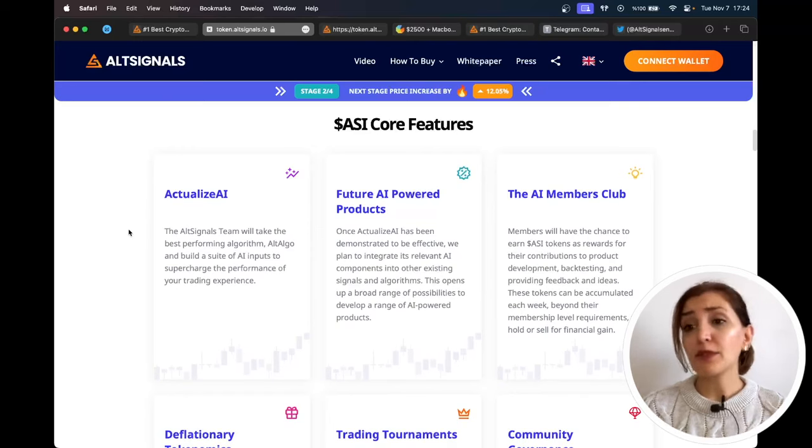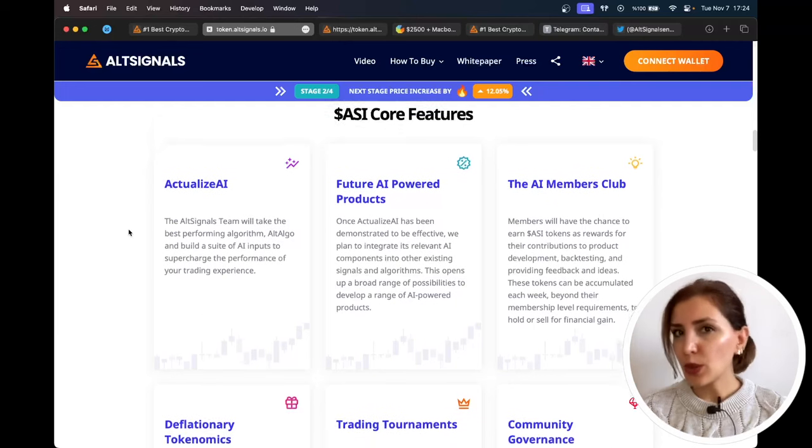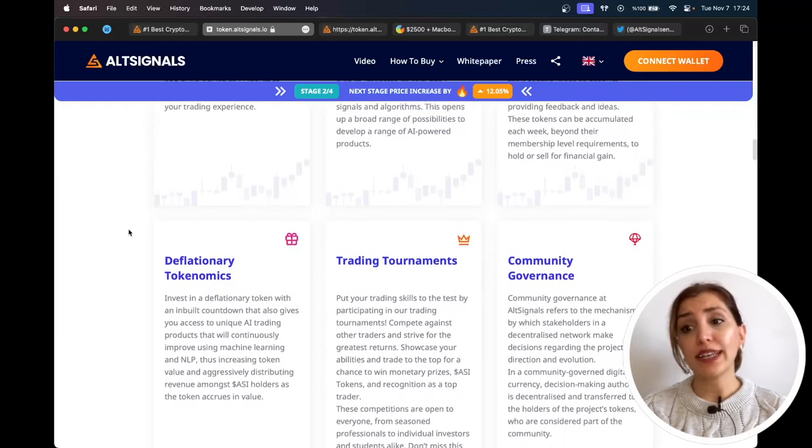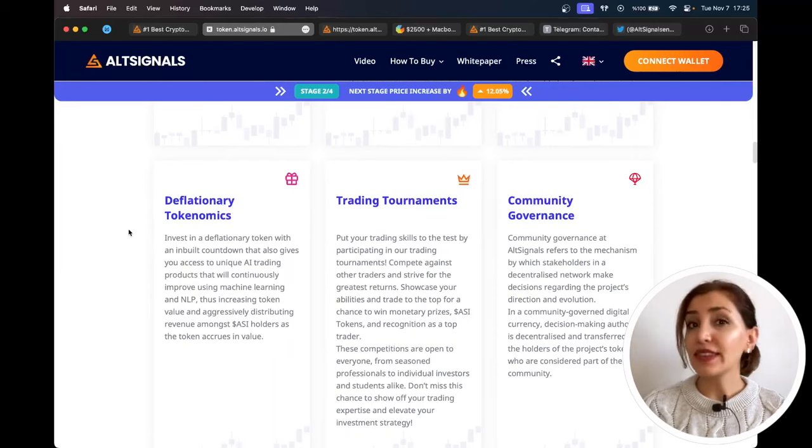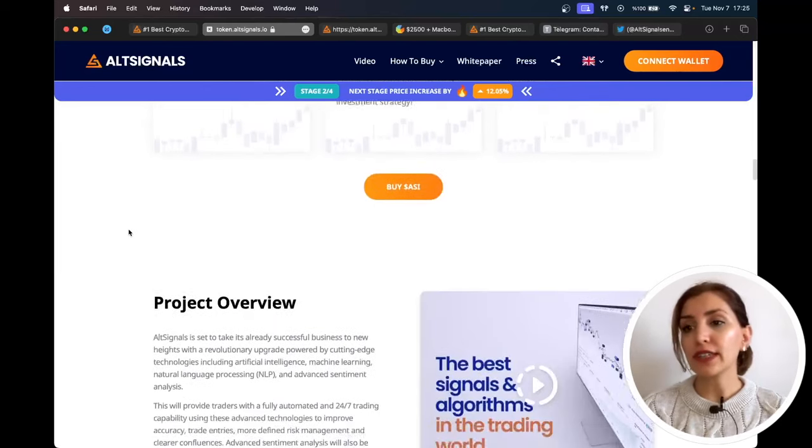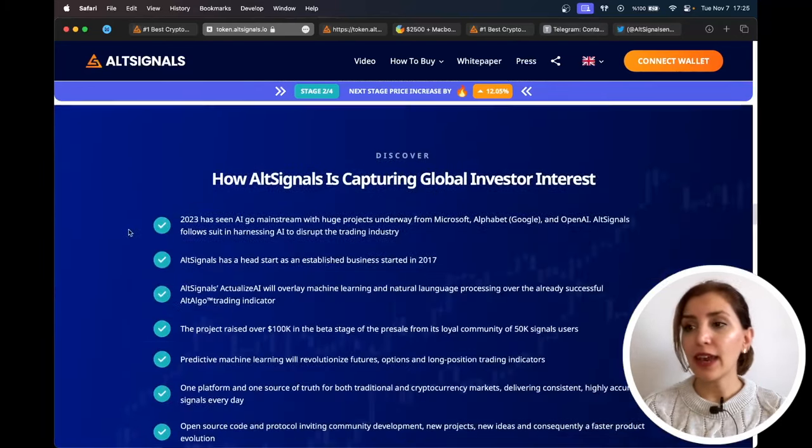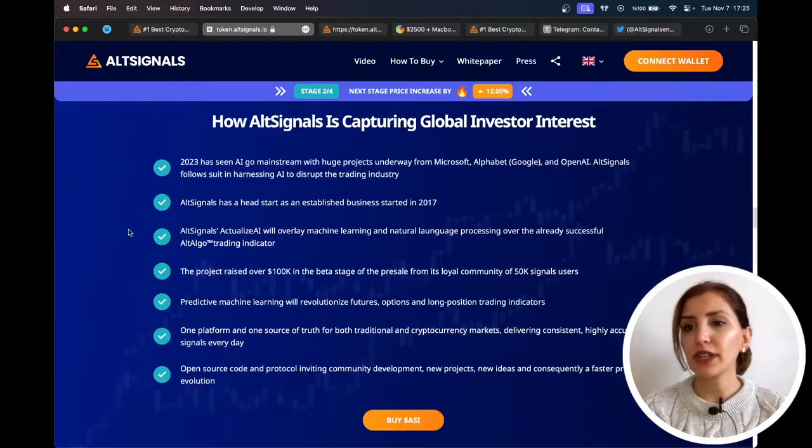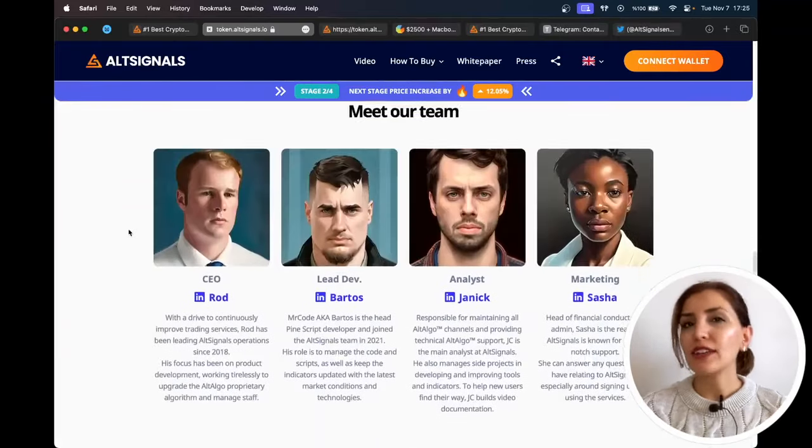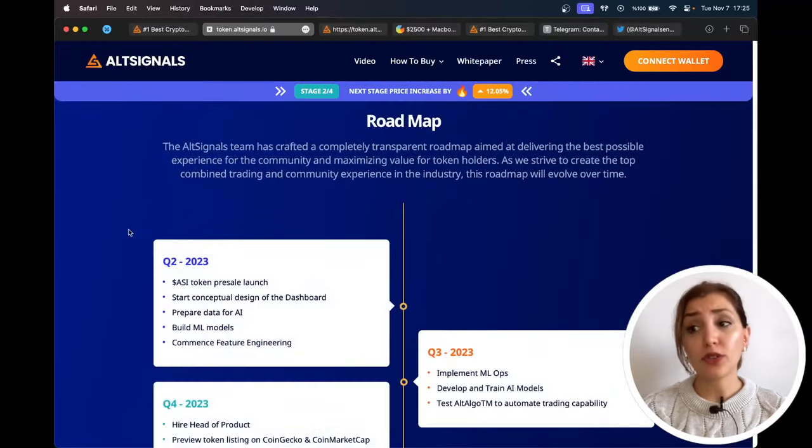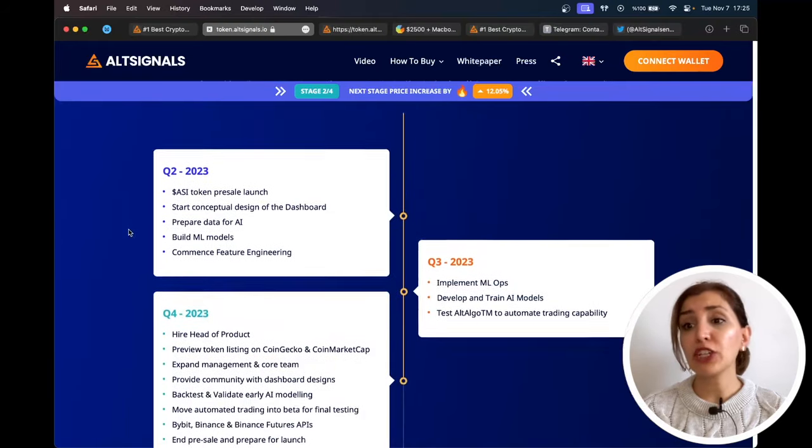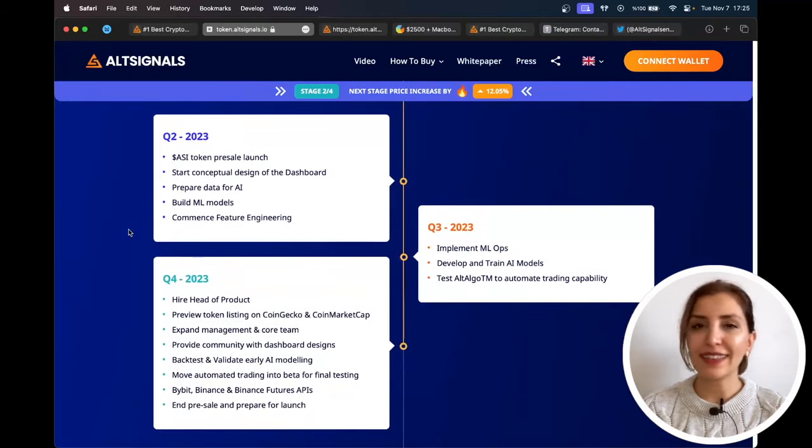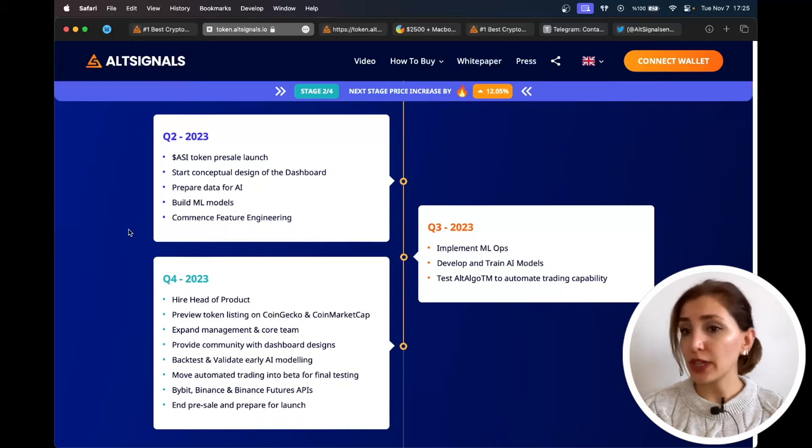They're going to have exclusive pre-sale opportunities and trading tournaments as well. Join and put your skills to the test. When we have a quick look at their roadmap, we can see that they achieved lots of their goals and are going to achieve more. You can check the second and third quarter on their whitepaper, but let me mention the quarter that we are in. For the last quarter of 2023: hire head of product, preview token listings on CoinGecko and CoinMarketCap, expand management and core team, provide community with dashboard designs, backtest and validate early AI modeling.